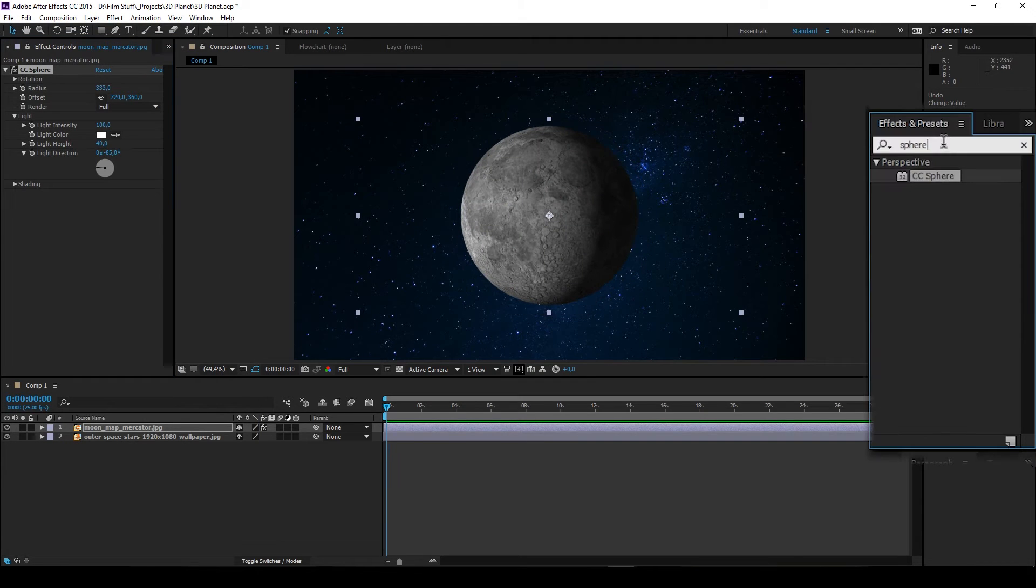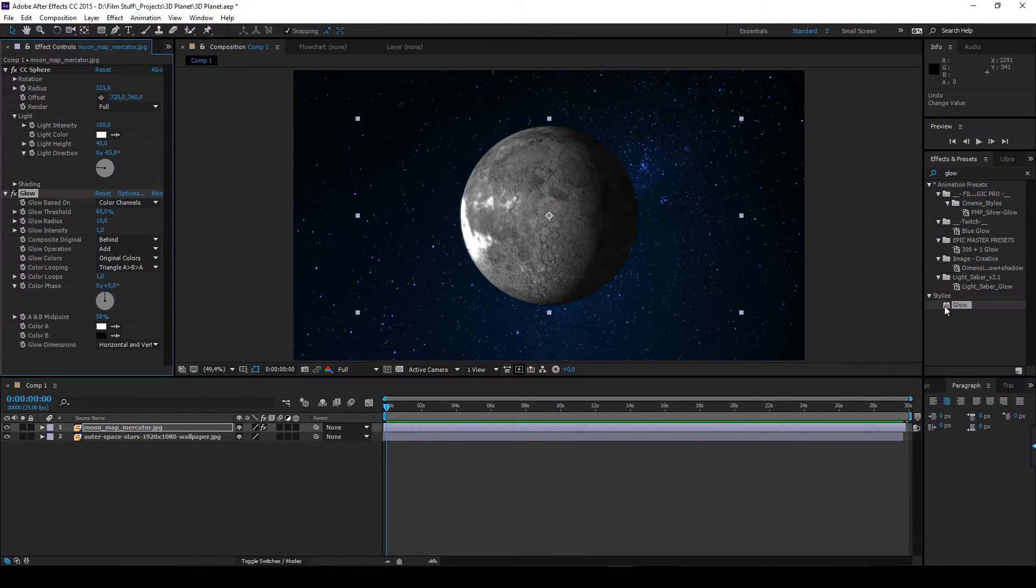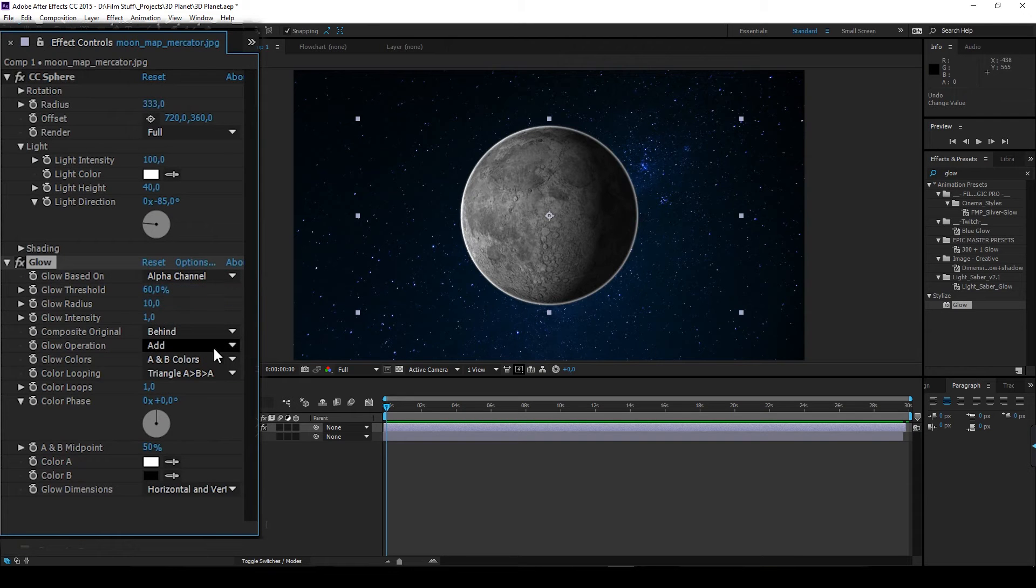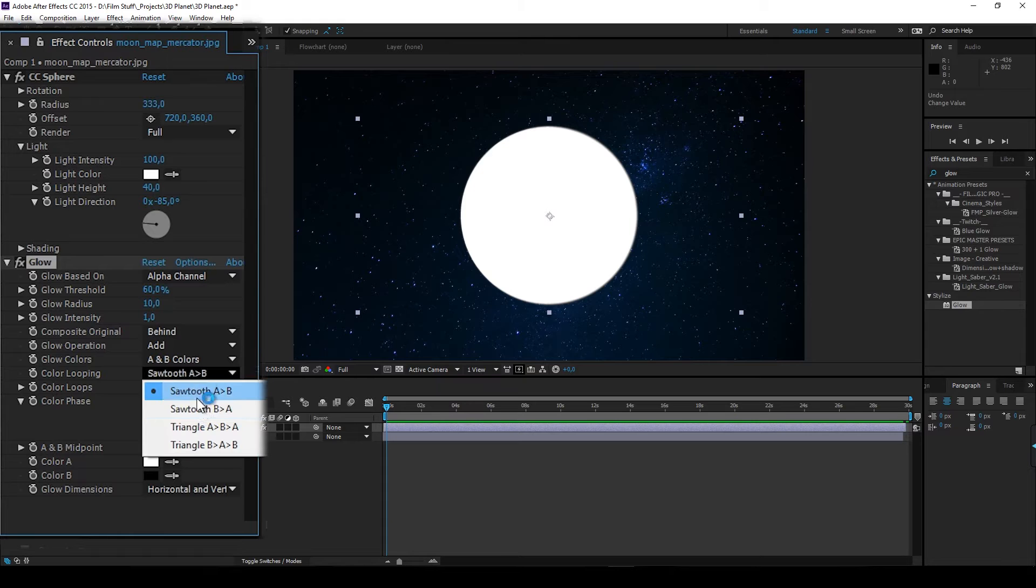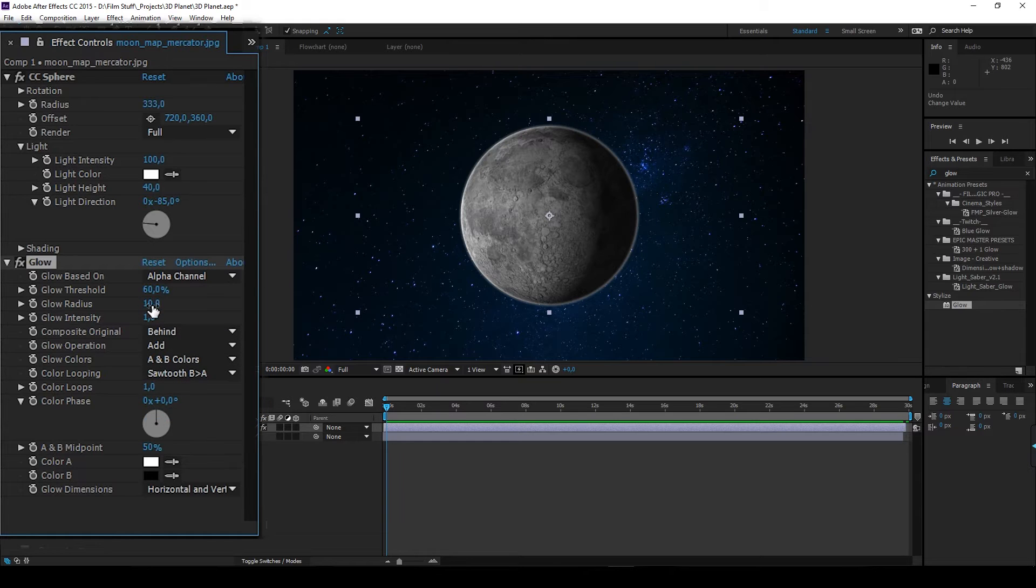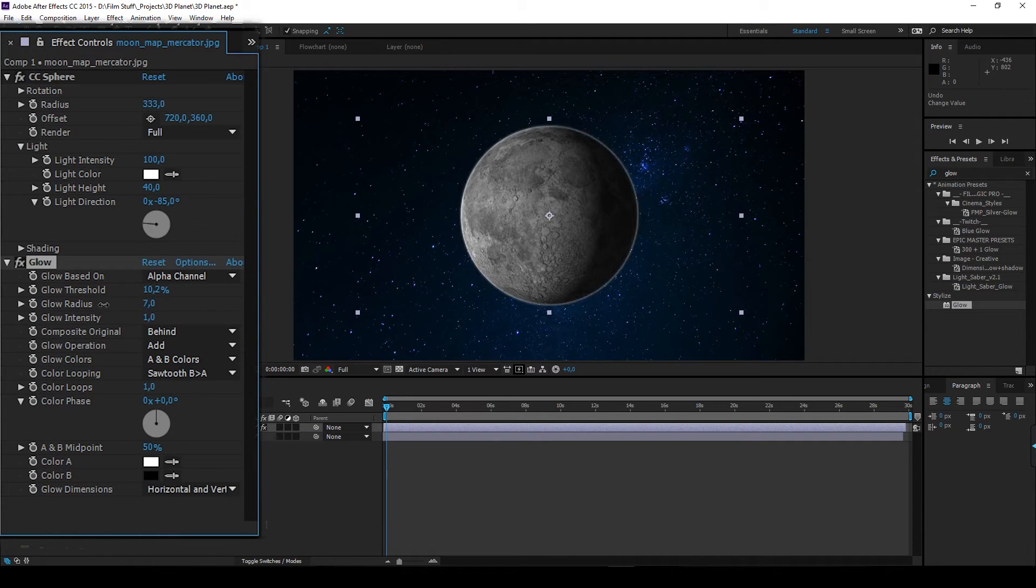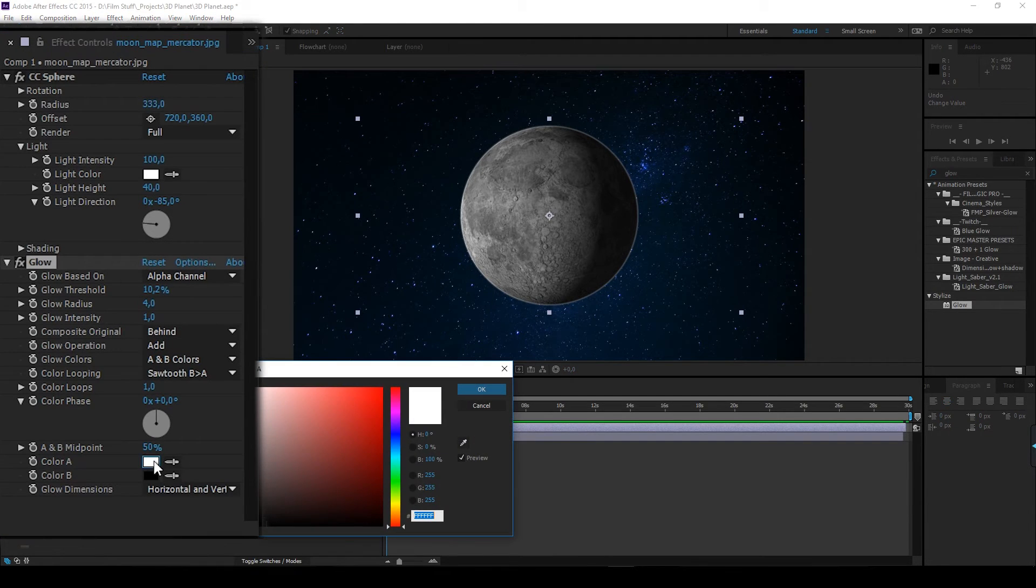Let's add some glow because, you know, Hollywood. Alpha channel. Go to color looping. The second sawtooth will do. Play around a bit with threshold, radius and intensity until we're happy. I'm gonna change the tint of the color A to match the brightest spot on the moon.